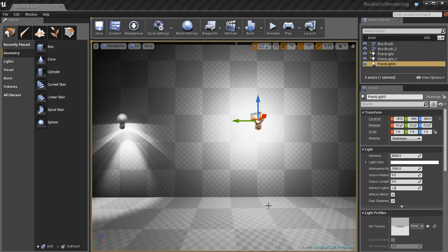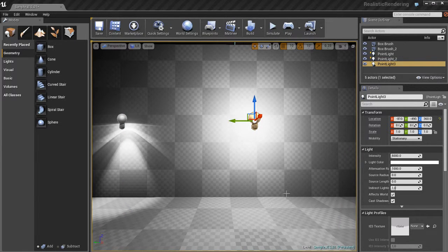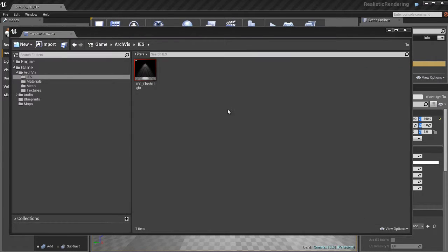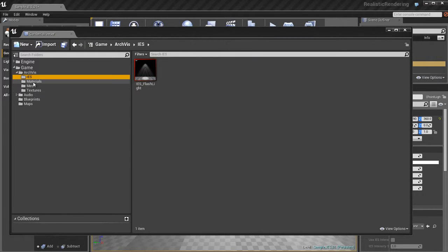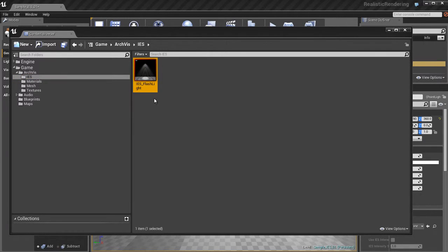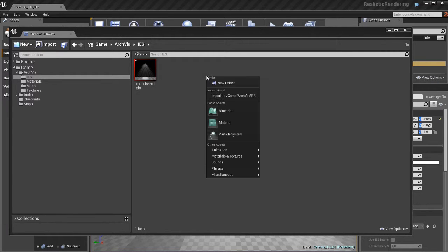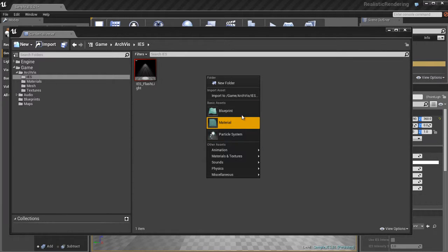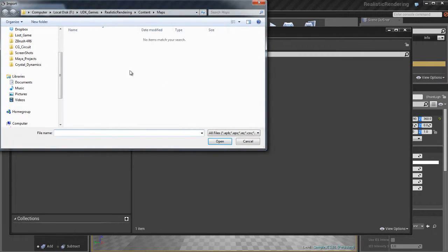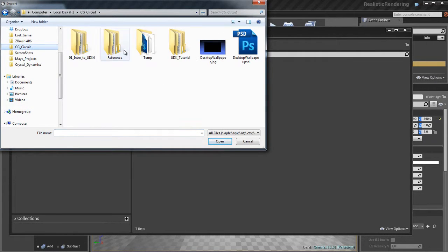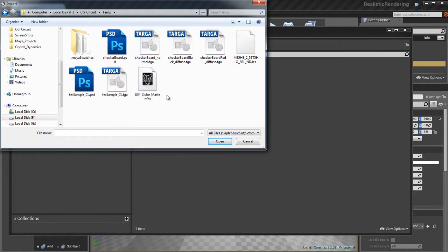I'm just going to place it around here. Now if I open up the content browser and I'm using the ArchViz project from Epic, which comes with one sample of an IES light profile, you can see it right there. If I want to bring in my own light profiles, what I can do is just import the same way as if I was importing anything else. Just find your file.